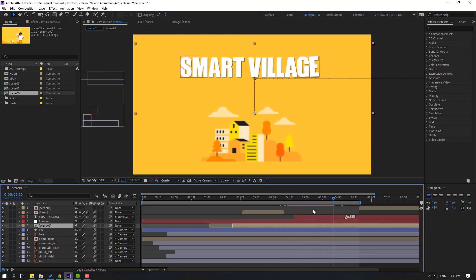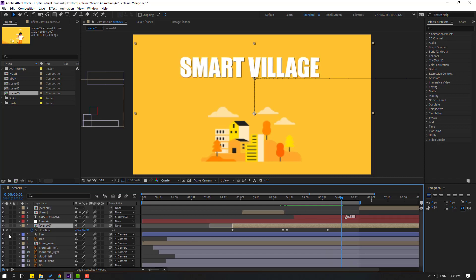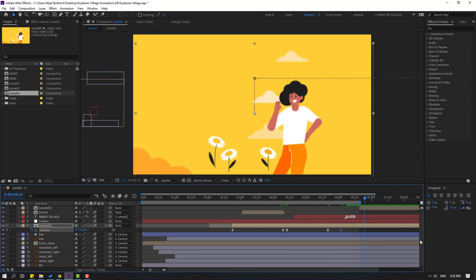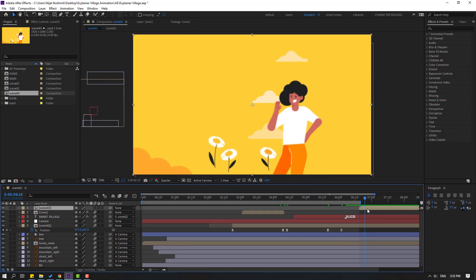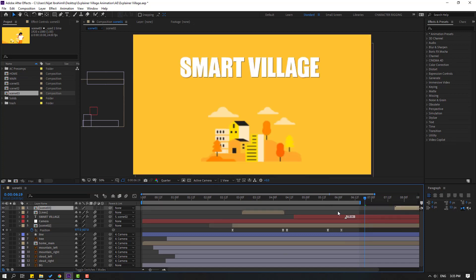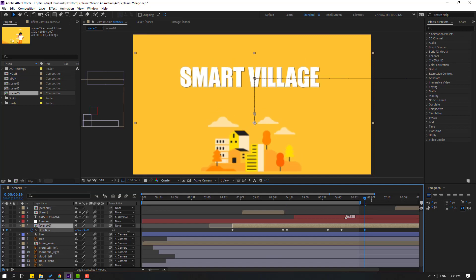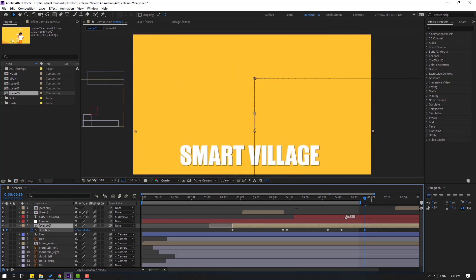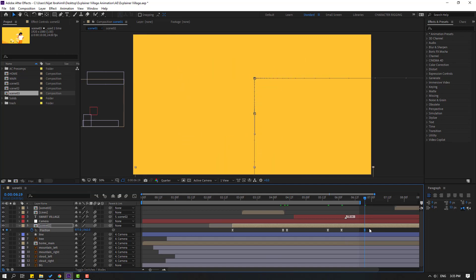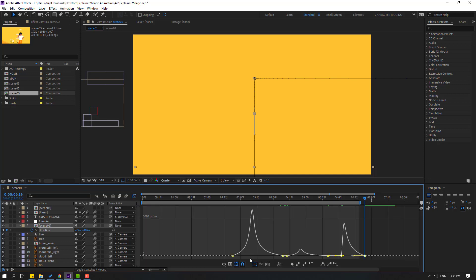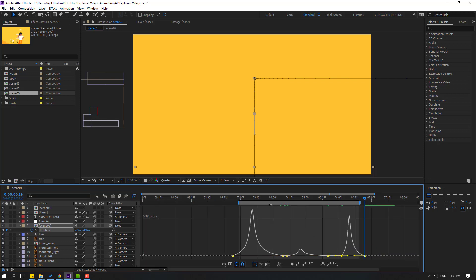Select scene 2, go here and press P to make a new position keyframe. Go here and select scene 3 and move it to the right again. Select scene 2 and move it down like this. Select 3 frames, go to the Graph Editor, select this graph, and make a smooth graph. Select the work area.